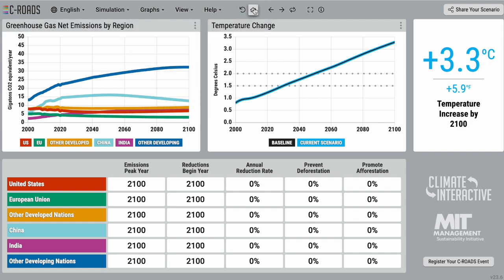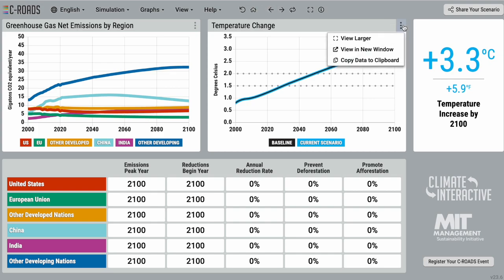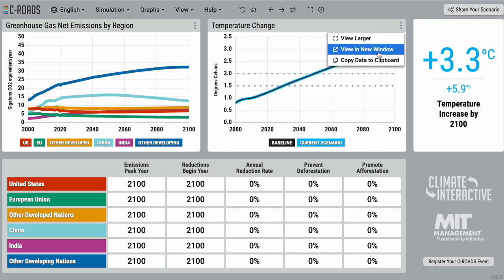For additional graph options, click on the three dots to view the graph in larger formats and copy the graph data.